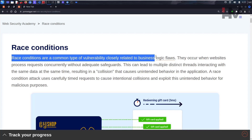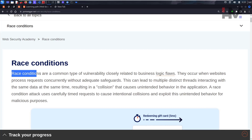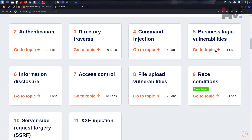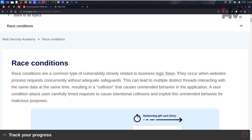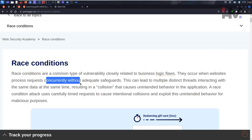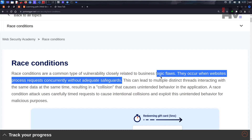Race conditions are a common type of vulnerability closely related to business logic flaws - they are a subtopic of business logic flaws. These days race conditions have become so much more important that they needed their own space. They occur when a website processes requests concurrently without adequate safeguards.